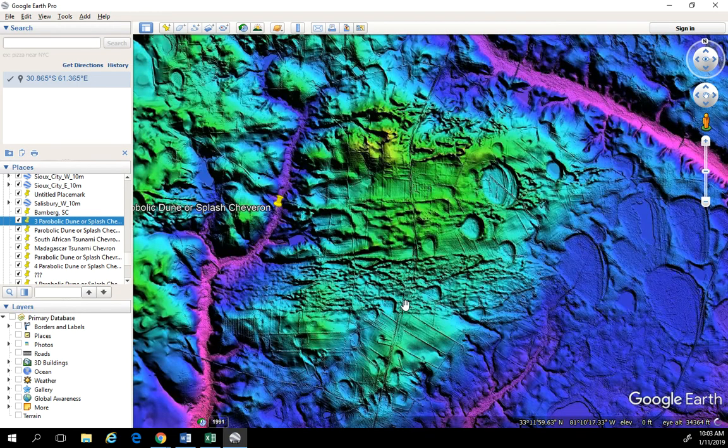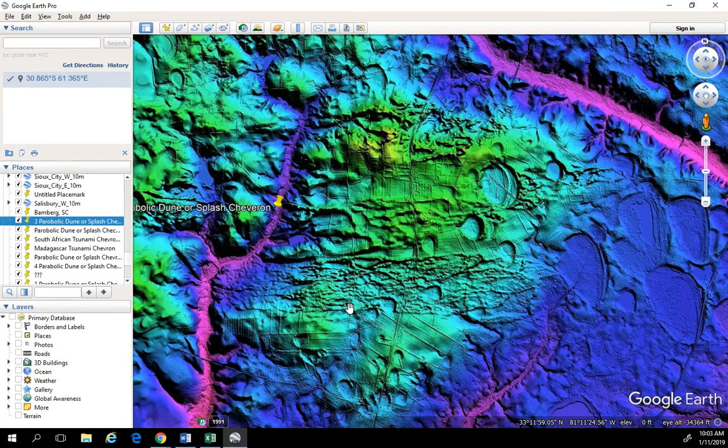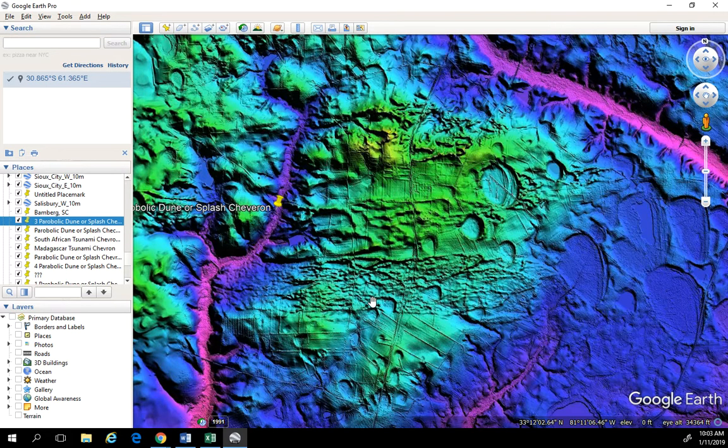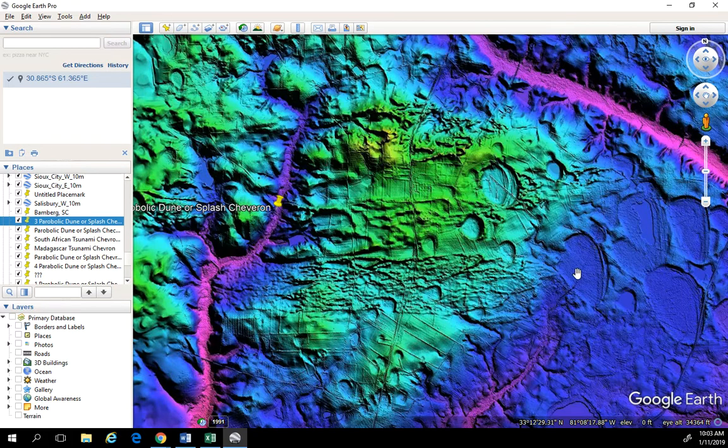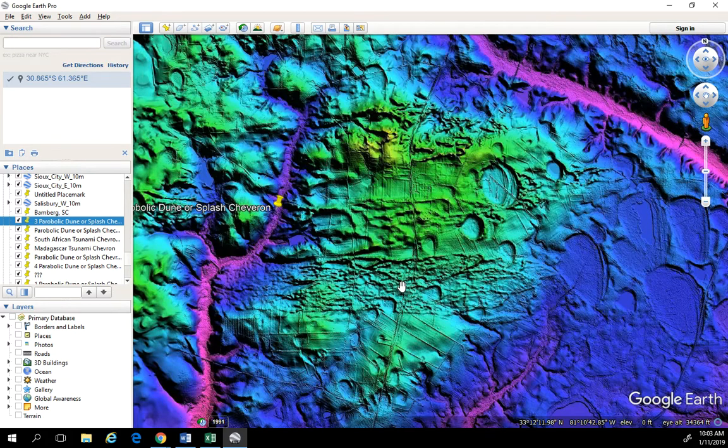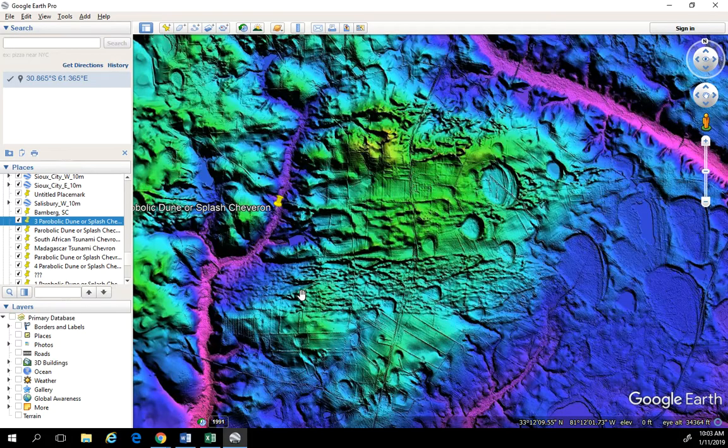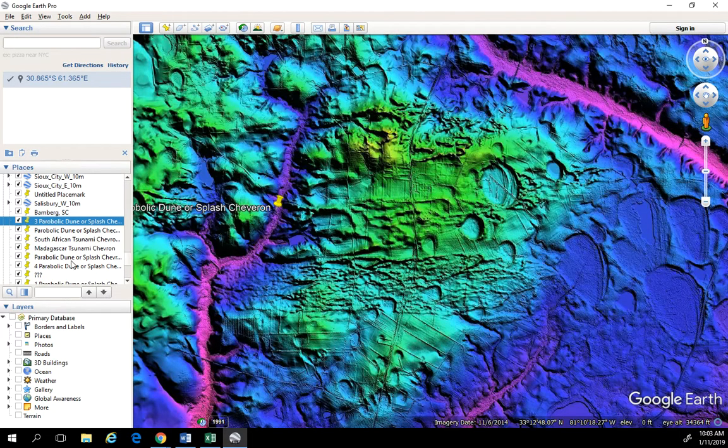And then the impressive part is that then you still have Carolina Bays being formed inside of that. So again, we're looking at a very rapid succession of Carolina Bays being formed, this sand being splashed out with water, and then more bays coming down. And so this is a great example of what I'm talking about here. But what do you guys think? Parabolic dunes or splash chevrons.